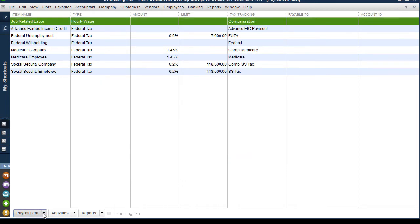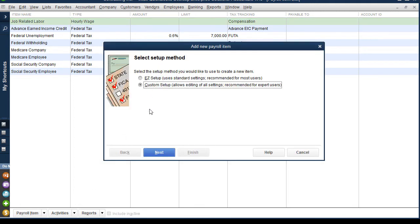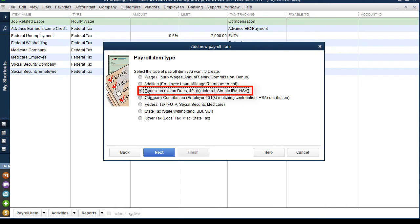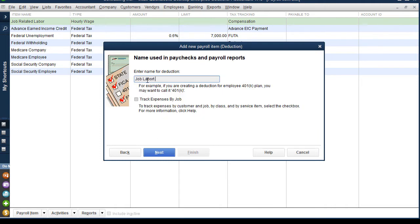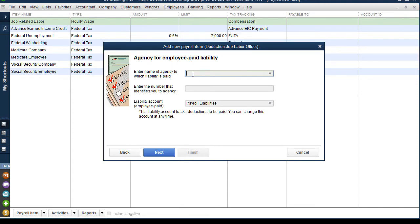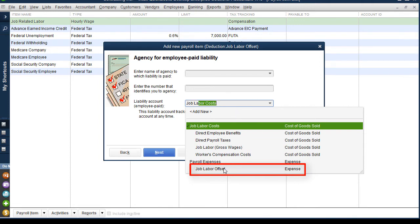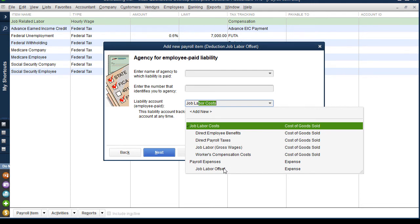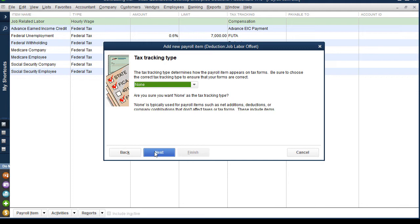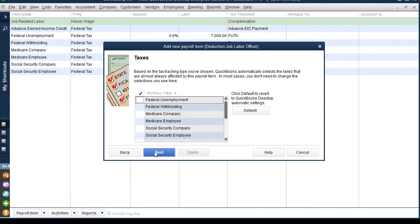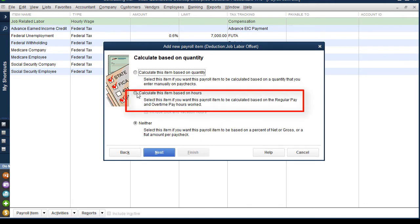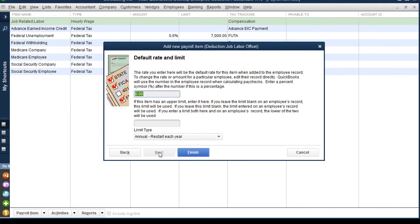Then we're going to set up another item. Click Payroll Item, New, Custom Setup. Next, we're going to set up a deduction and call it Job Labor Offset. We are not going to click 'track expenses by job.' Click Next, skip over the liabilities section, and in the liability account field choose our Job Labor Offset expense account — the new one we created as a sub-account of Payroll Expenses. Click Next. Tax tracking type is None. Click Next — we're not clicking anything here, we're not getting mixed up in taxes at all. Then click 'calculate this item based on hours' and choose Gross Pay. Click Next, don't put any amounts in, and click Finish.